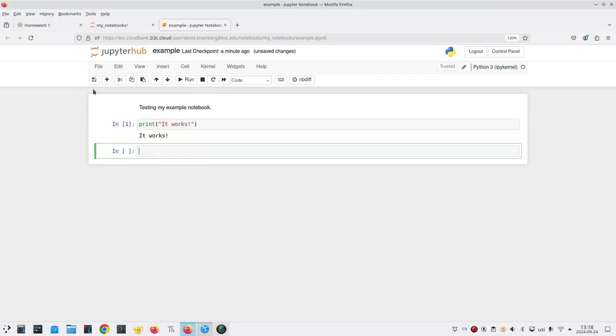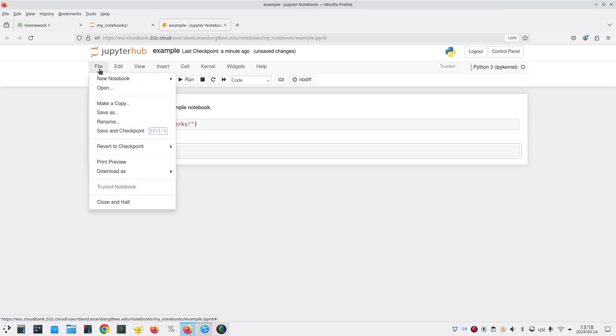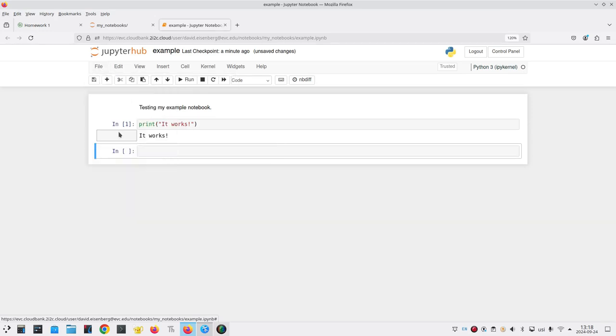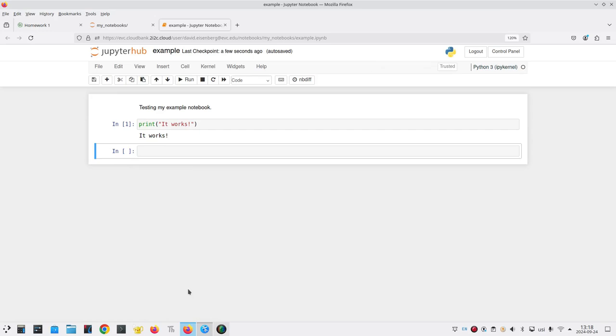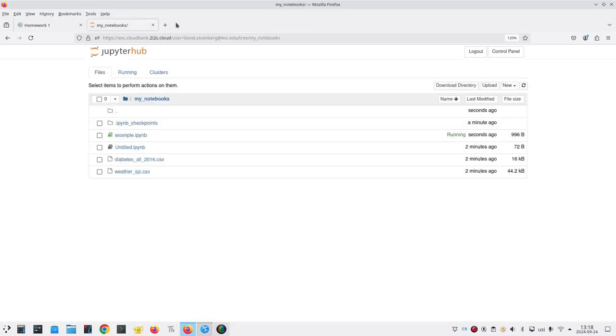Let's save the notebook either with the save icon here or with the save and checkpoint menu item from the file menu. And now I can close all of the tabs that have been opened.